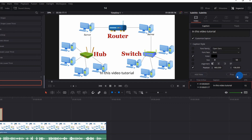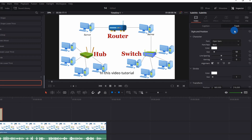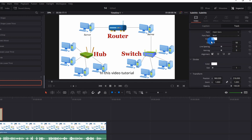Next you have the 'Add New' button, previous and next buttons to navigate between subtitle frames, and then you have a list of all your subtitles with their sequence number, in and out time, the text they contain, and their CPS — that is characters per second.